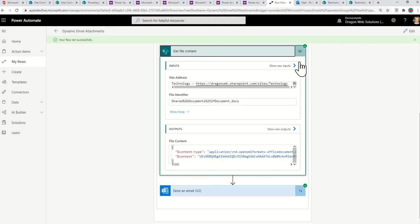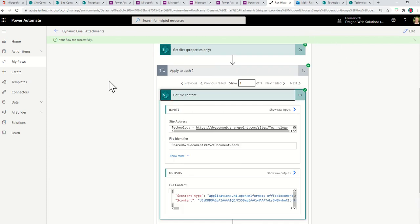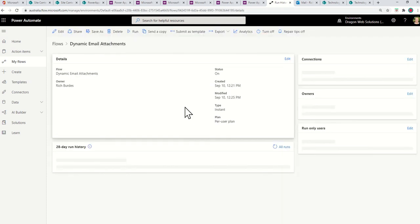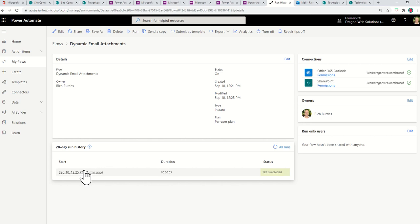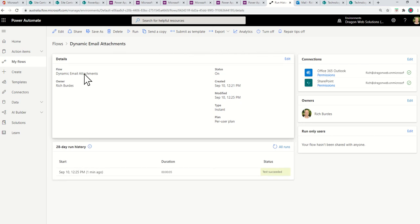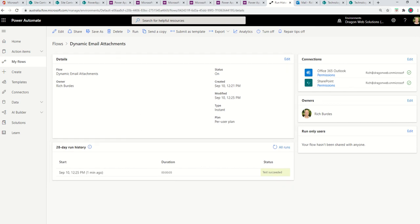So I hope that helps understand how you can attach a dynamic file per list item with a matching record or ID between a list and a file. So I hope that helps. So keep on power wrapping and power automating. Thank you.